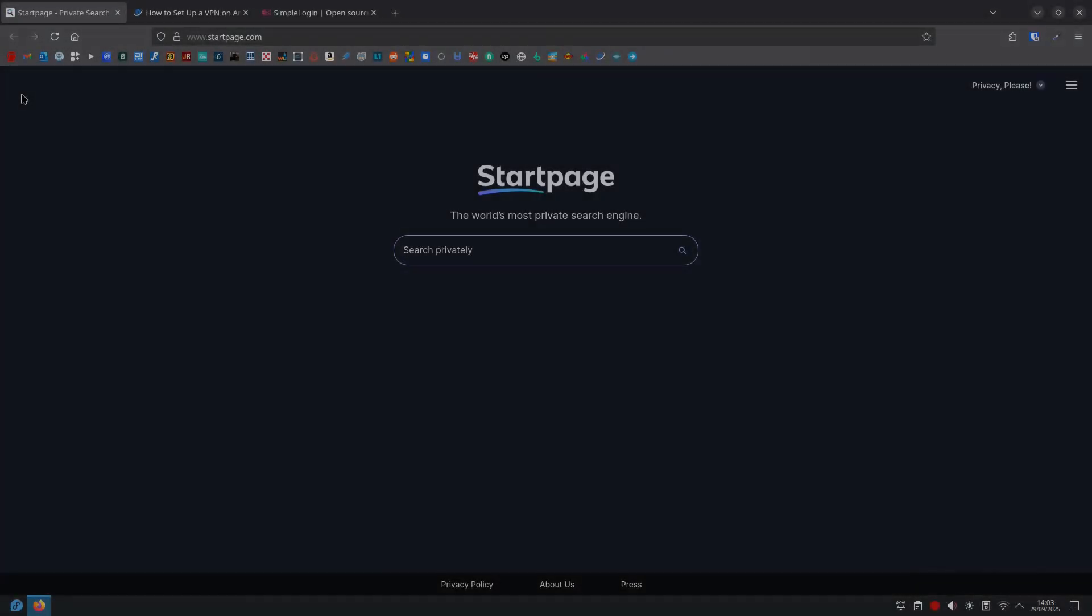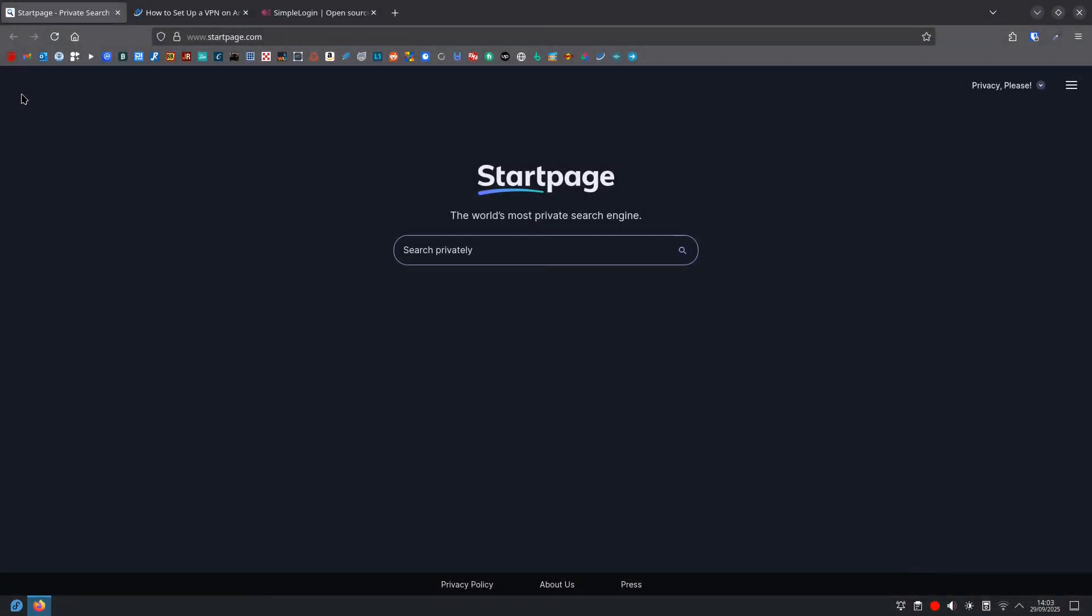Okay, so beyond the browser, other privacy tools. Privacy search engines. Stop using Google for searches. Switch to DuckDuckGo, Startpage or Brave Search.